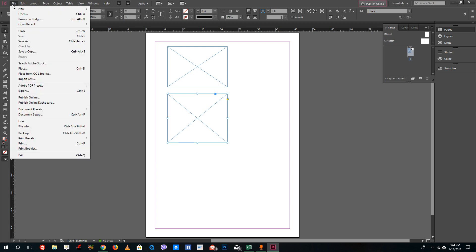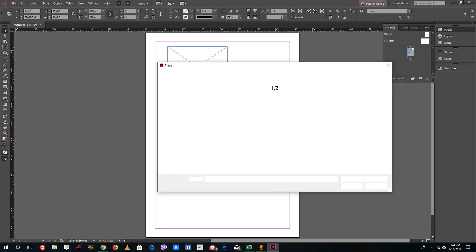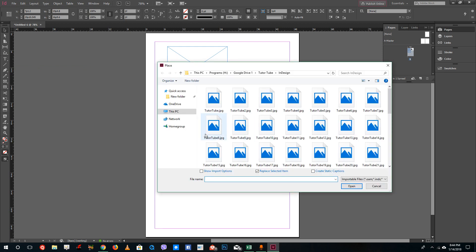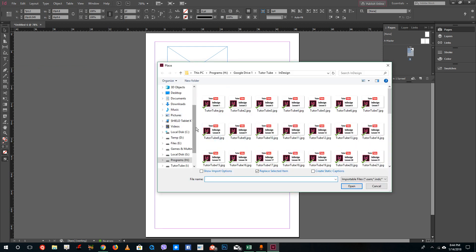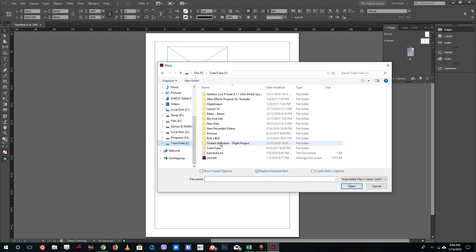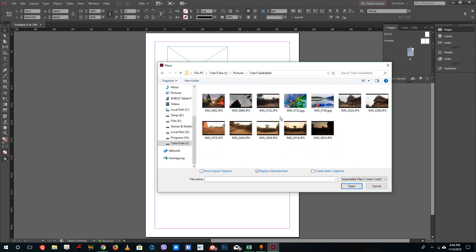I'm going to go into File and then Place. So I'm in Place, I'm going to go into my TutuTube folder right here that are actually my thumbnails. Inside I've got pictures and I've got all the pictures right here. You can see I have a bunch of pictures.